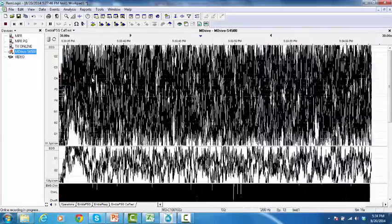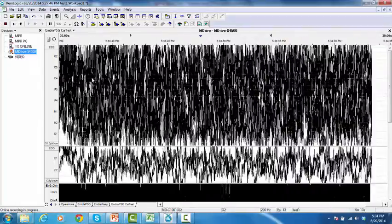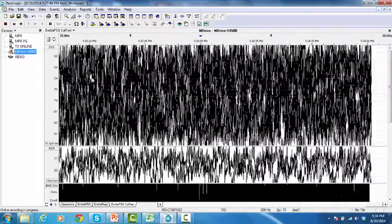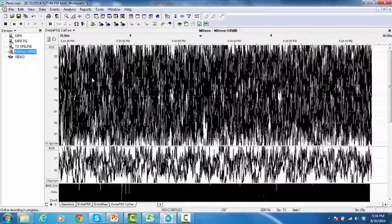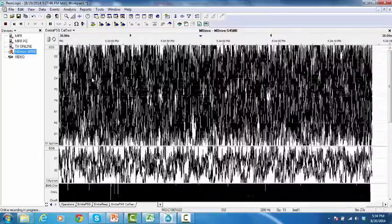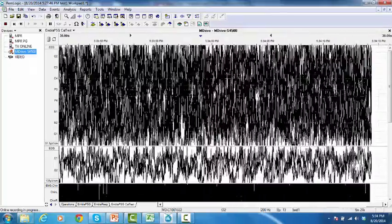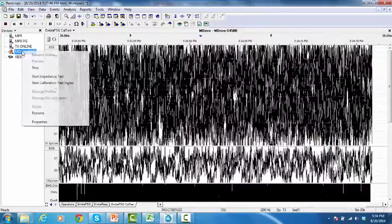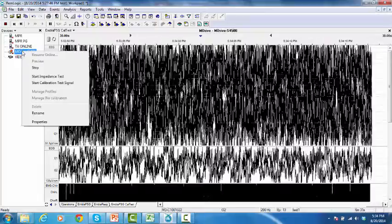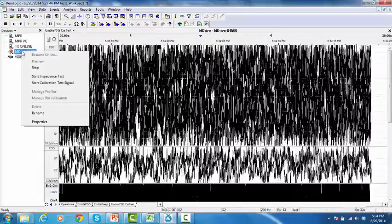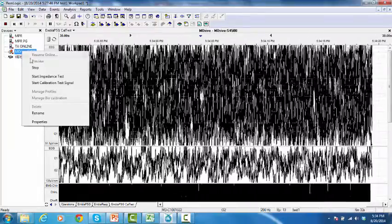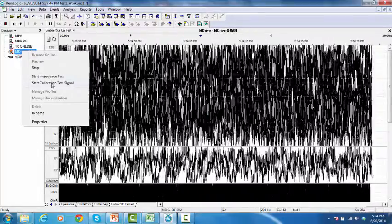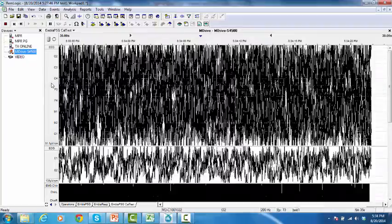To calibrate the test signal, do one of the following. From the device manager, right-click on the M-Drive and select Start Calibration Test Signal.